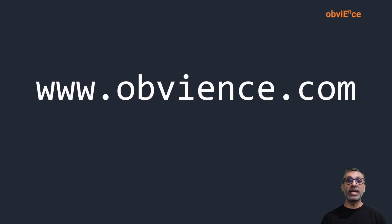So that's all I have in today's video. If you've got any questions, feel free to reach out at www.obviance.com.